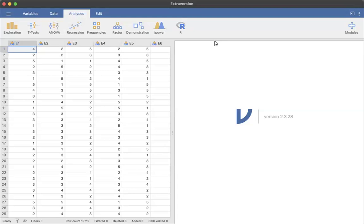This is just a quick video to talk about missing values in Jamovi. One note is that we're going to get a lot more complicated talking about missing values later in the semester, but for right now, I'm just talking about how you can set missing values in Jamovi.